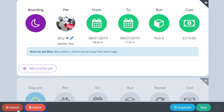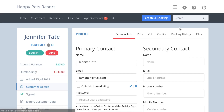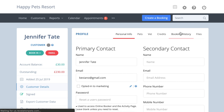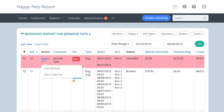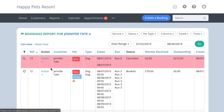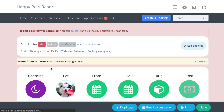If you choose to cancel the bookend, the bookend remains in the customer's bookend history. Cancelled bookends are shown in red and can be reinstated by clicking on the cancelled bookend to open it and pressing save. If the original run is no longer available, you'll be prompted to choose another.